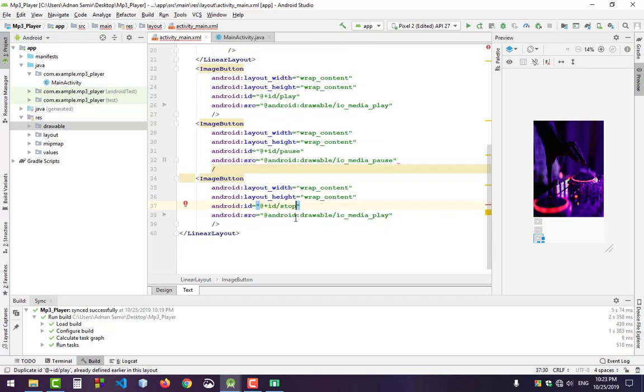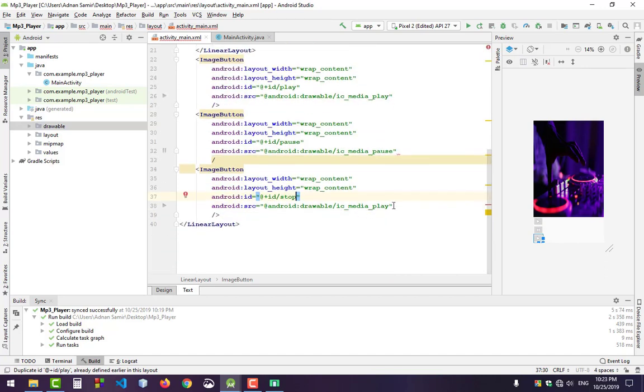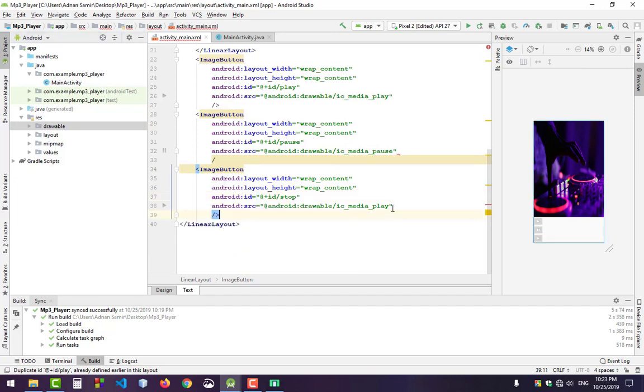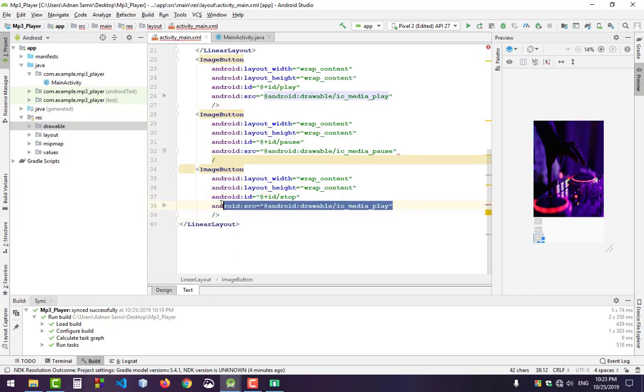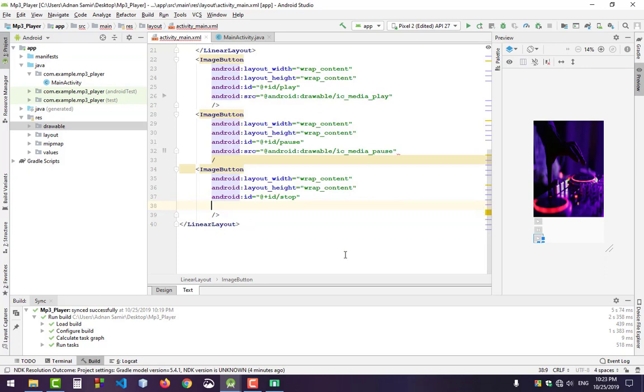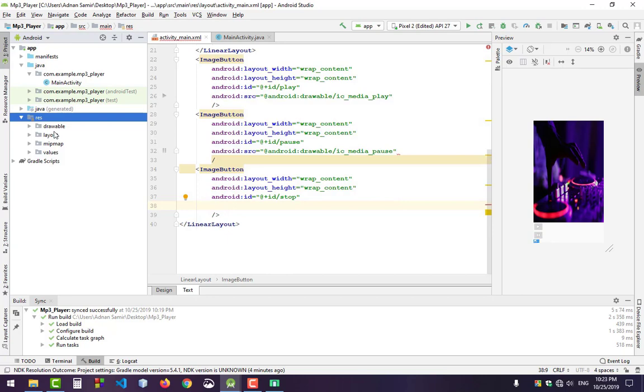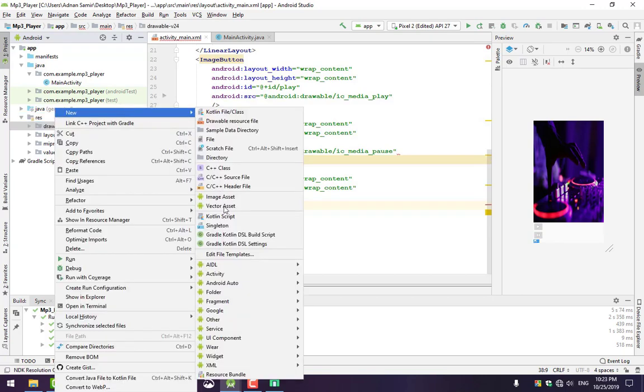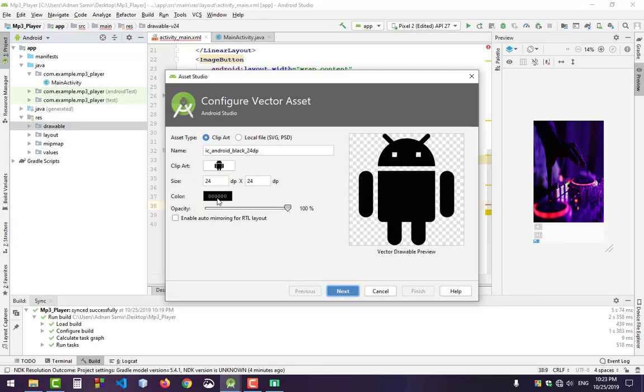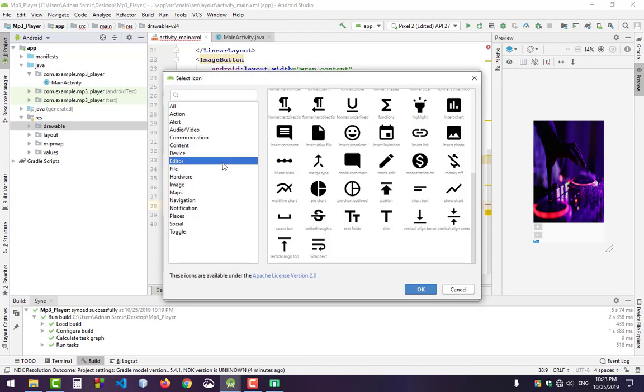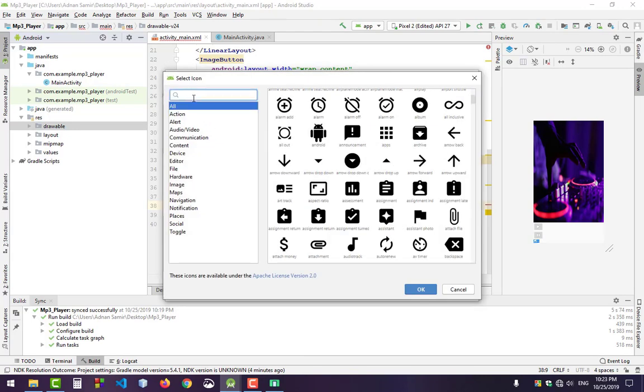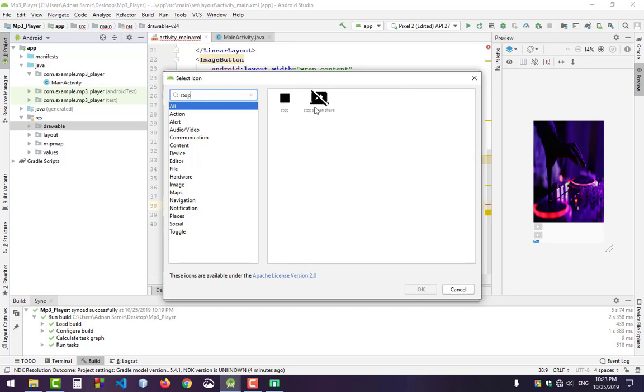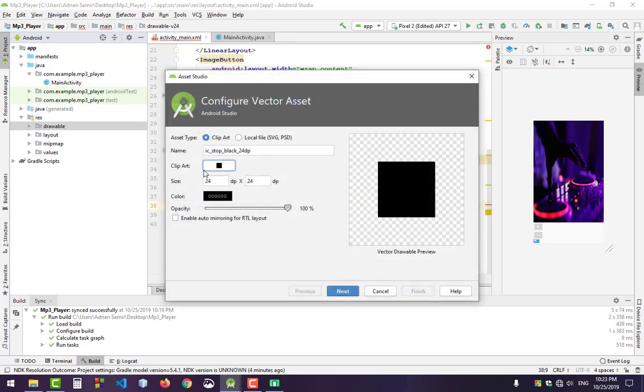For stop, we have no built-in button, so we must create it. Go to drawable, create a new vector asset, click the icon selector, and search for stop. Select this stop icon.